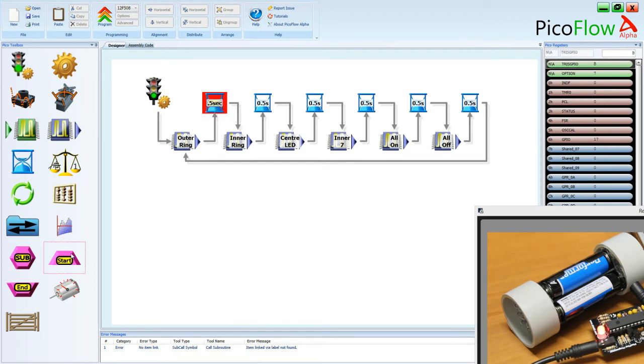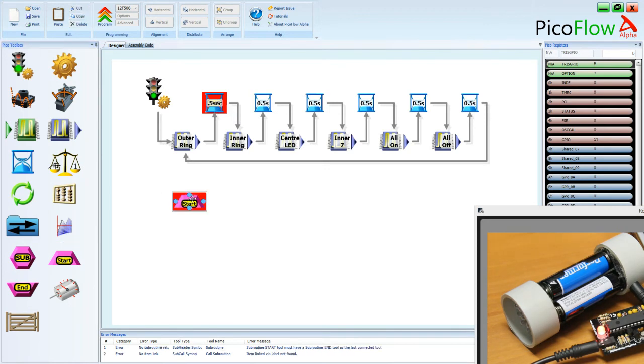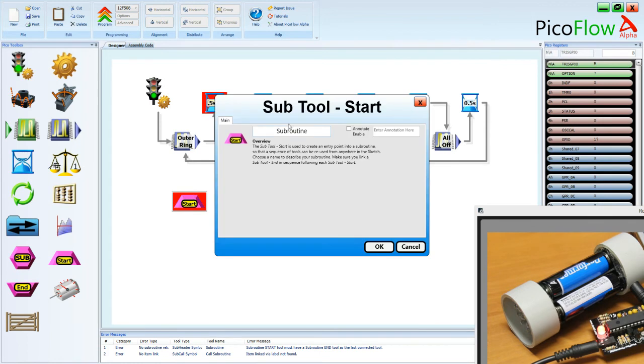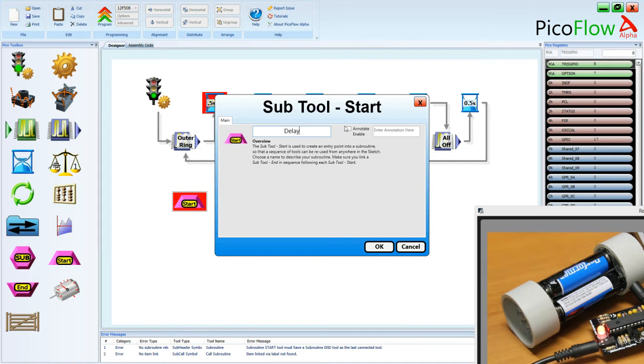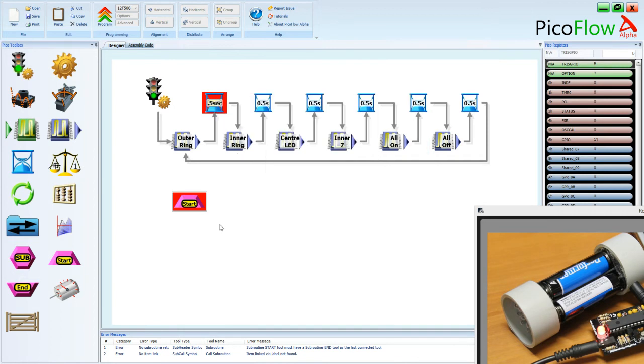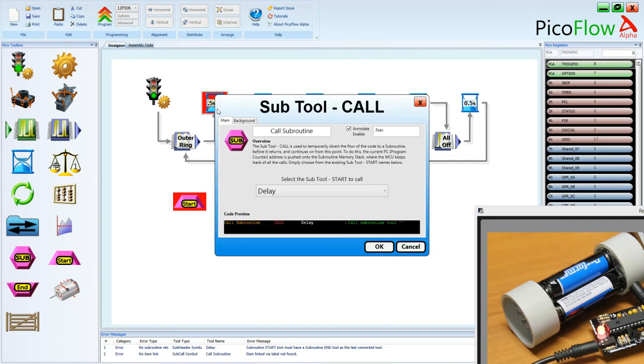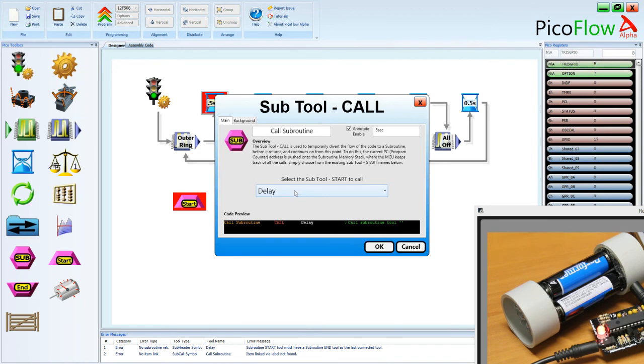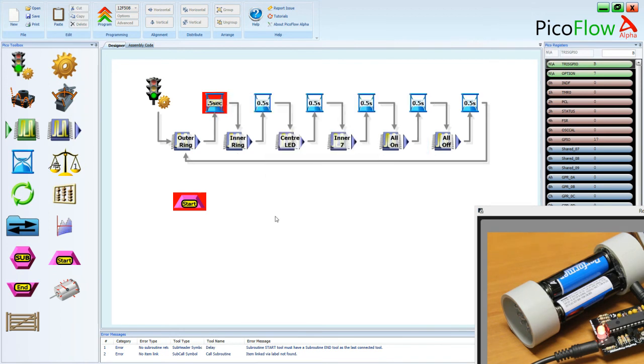So what we actually have to do is we have to put in our header, our subroutine start, and in the subroutine start that has a name and we can call it delay and that will be the word that gets populated. We don't need an annotation that's fine. So let's have a look now in the sub tool. You'll see we've got the word delay. There it is and if we click there, there it goes. So now it's found our subroutine.